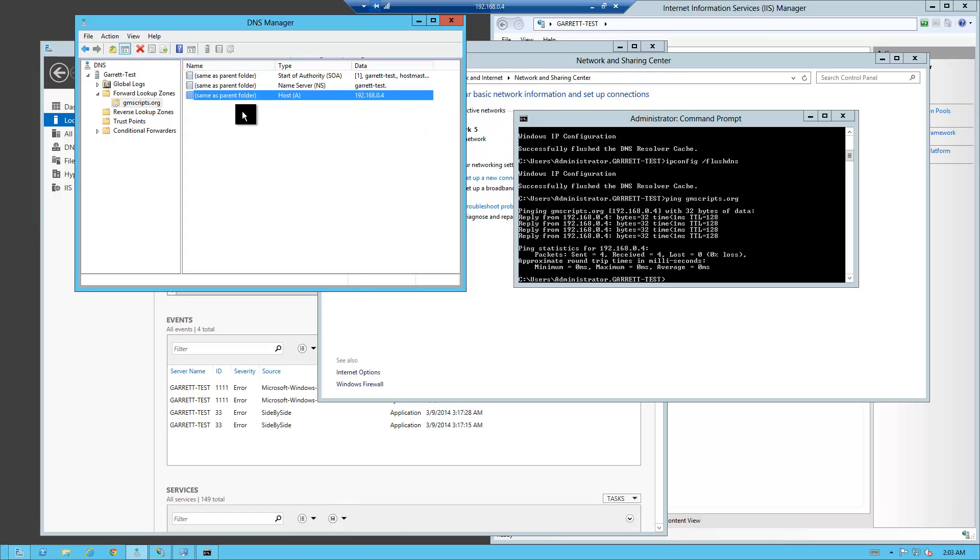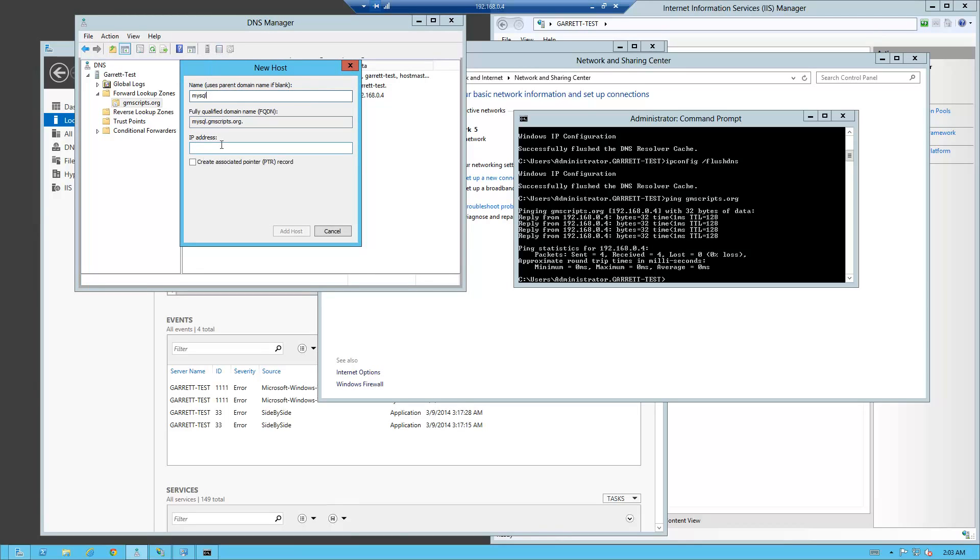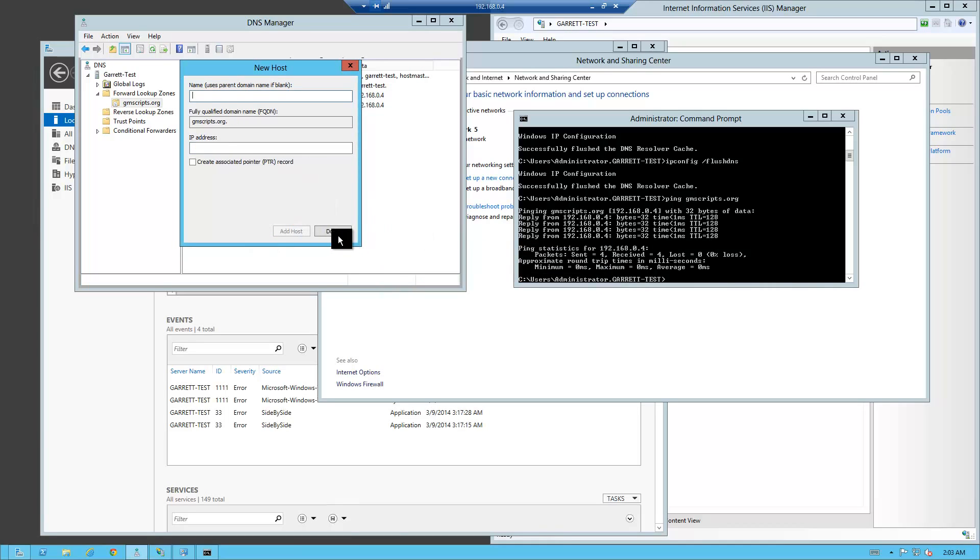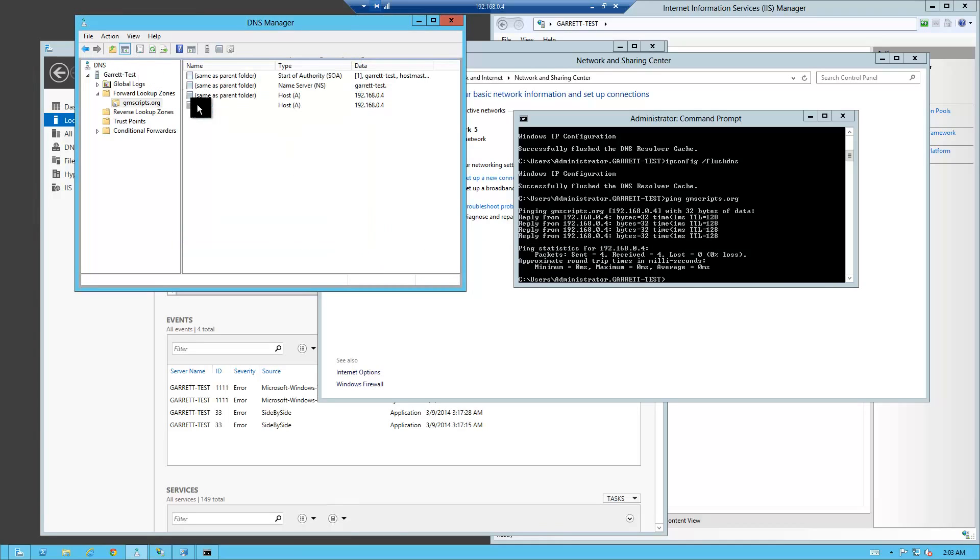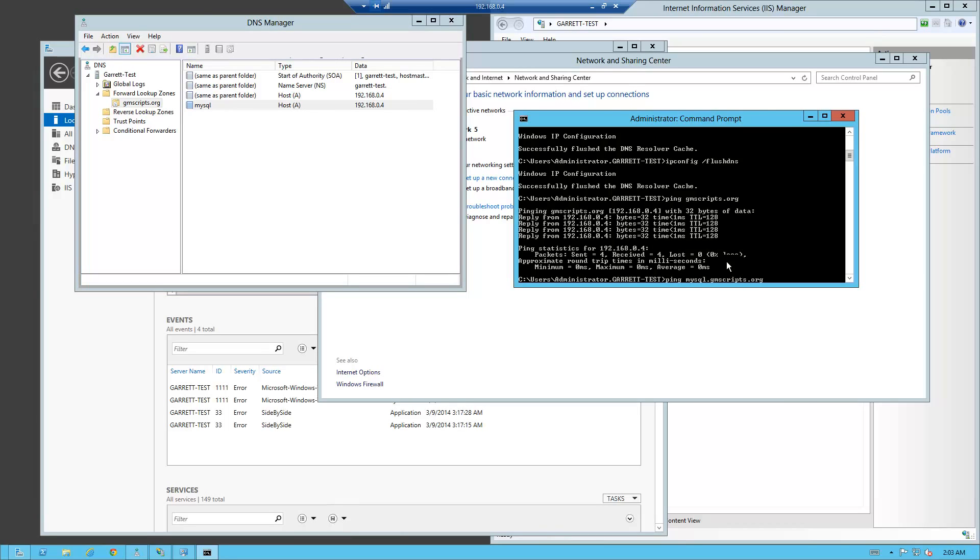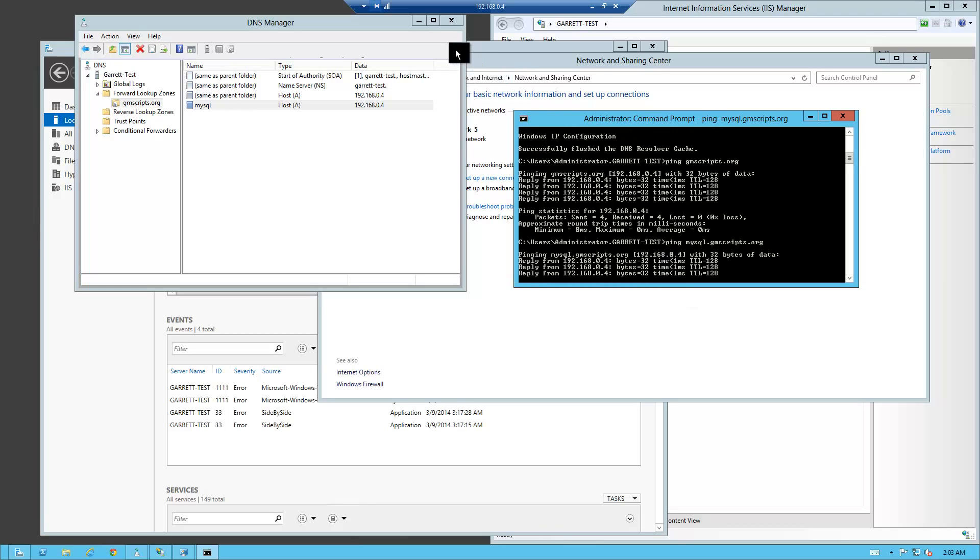That's the basics of doing that. If you would like to add subdomains you can always add a CNAME reference or an A name. So say if I wanted to make a sub name, we're going to go mysql.gmscripts.org, IP address, same one as parent. So as you notice we have a parent and then we have a mysql reference. That means if I ping mysql.gmscripts.org, you should get the same resolve.